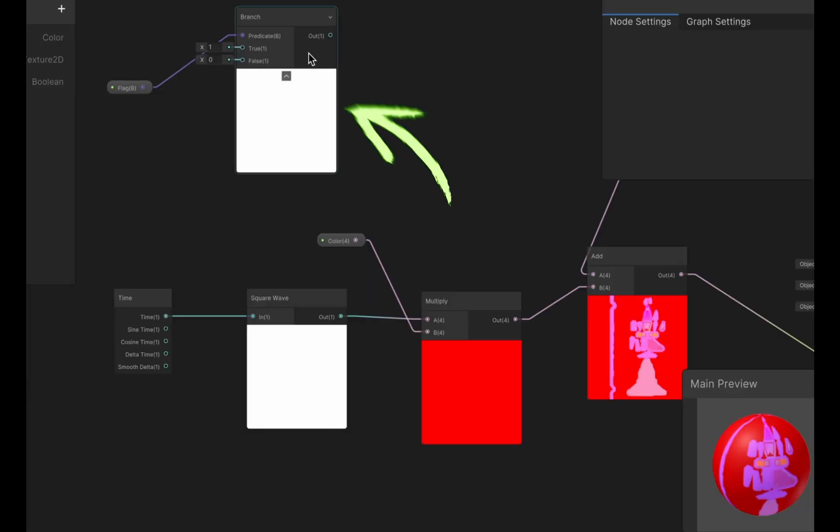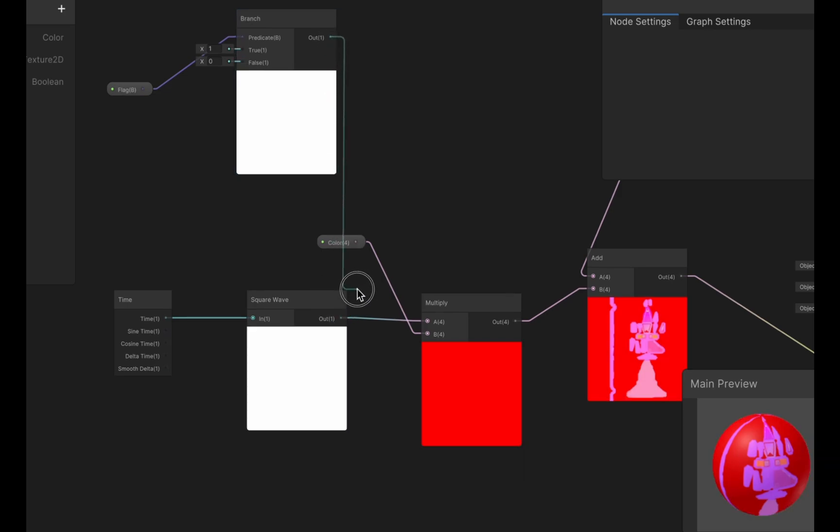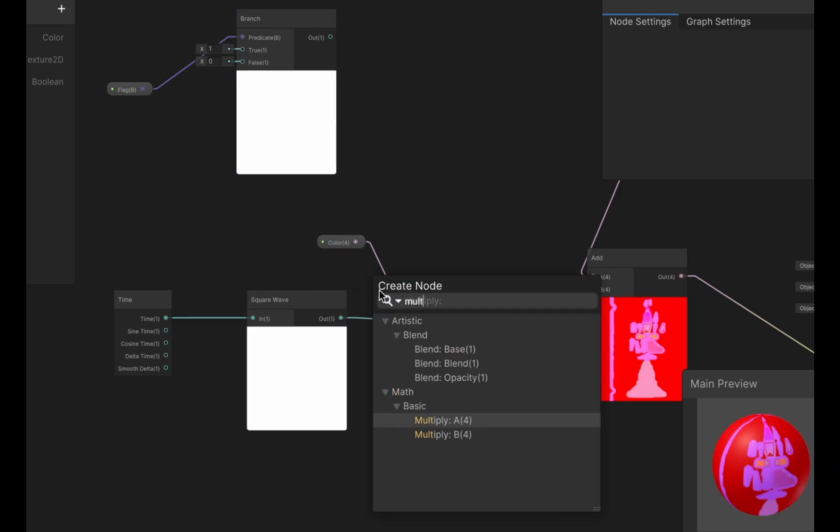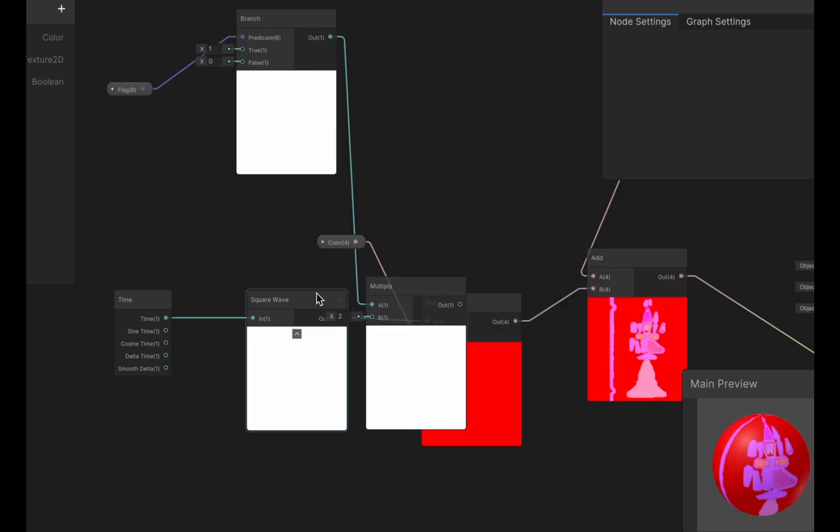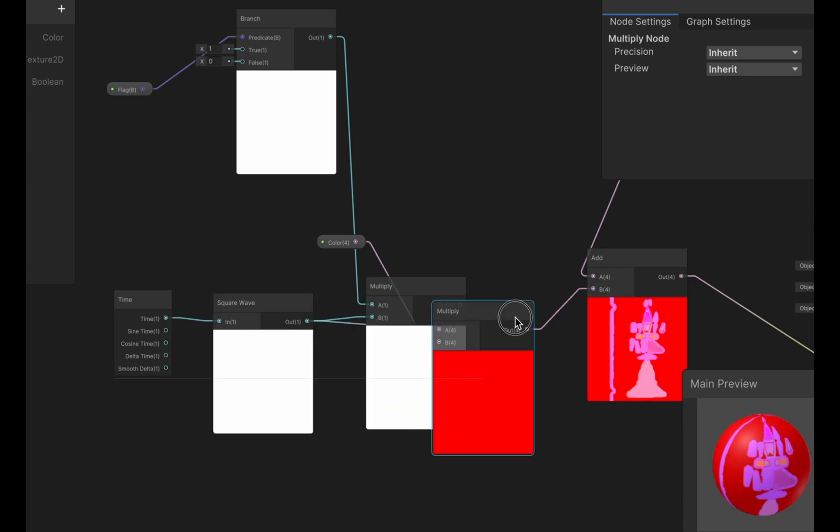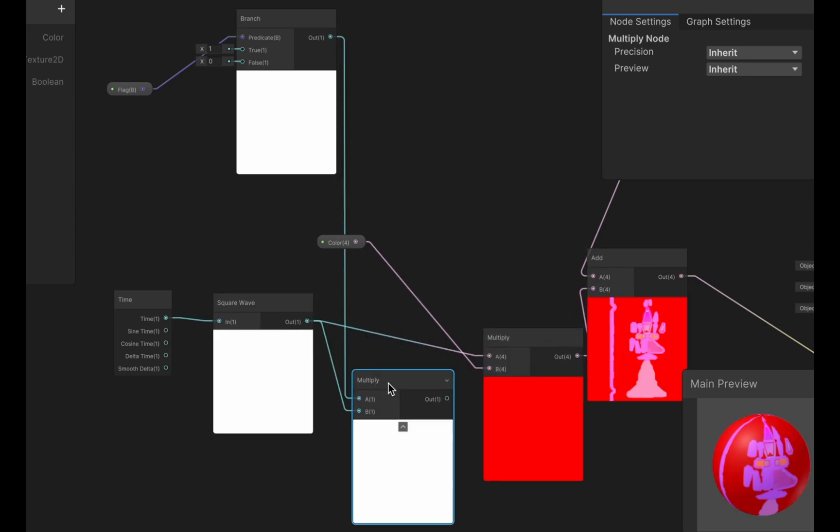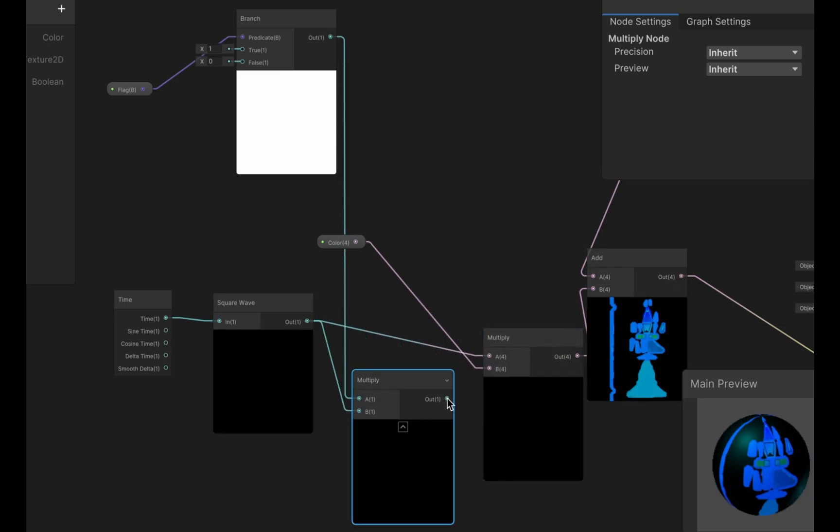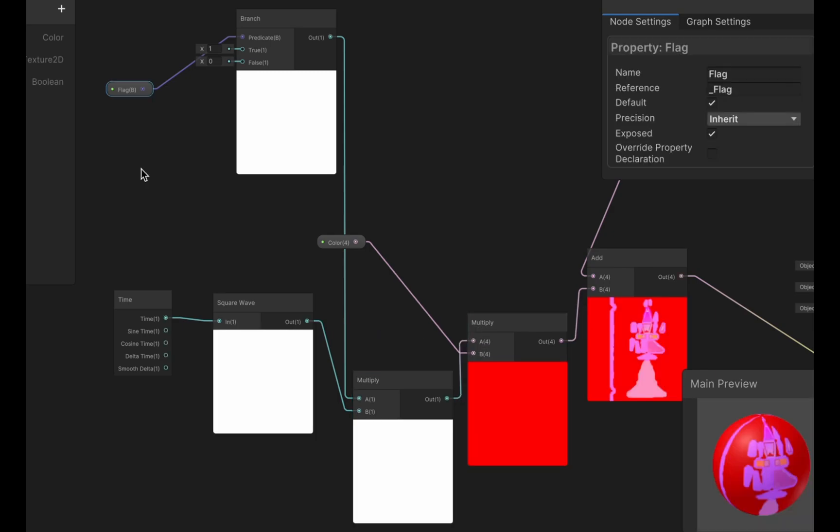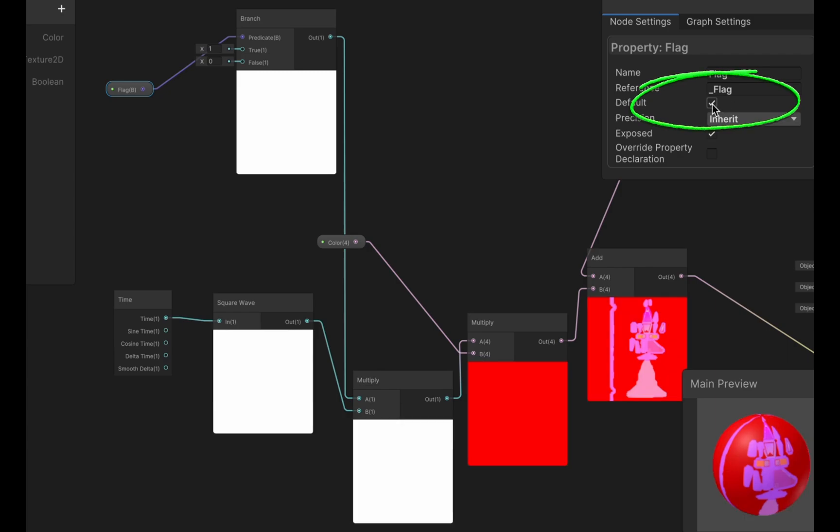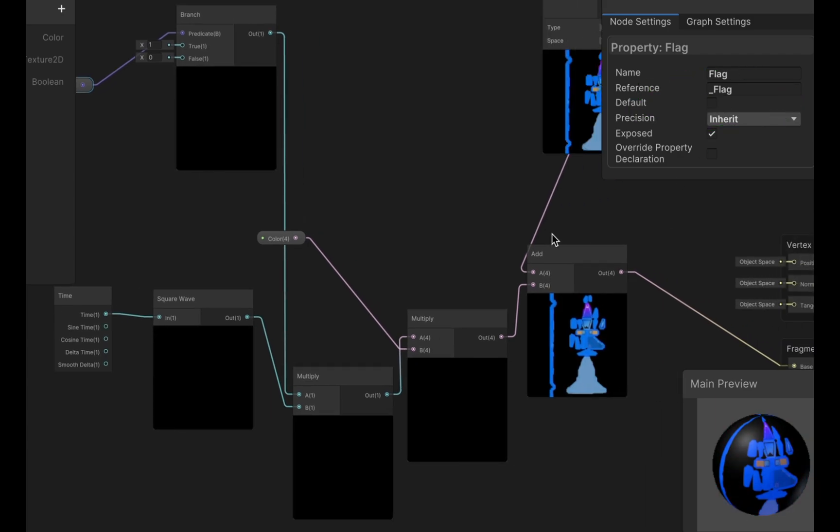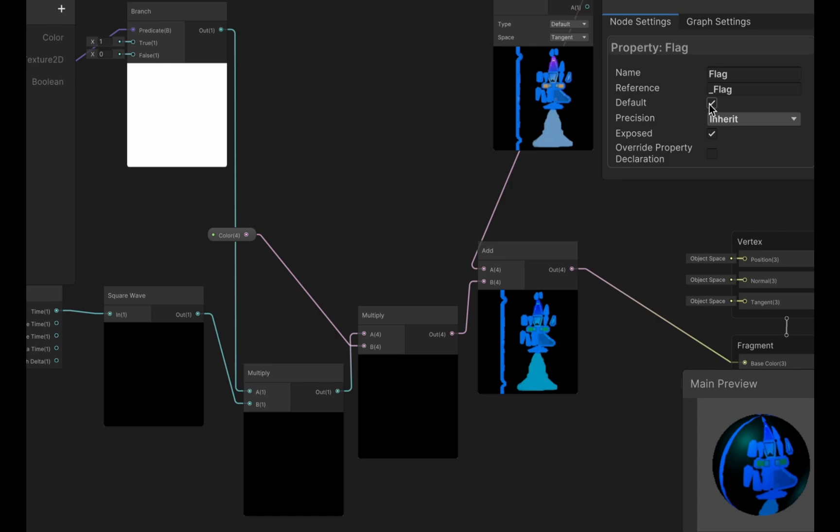So we have our branch node here, we can now multiply it by the output of the square wave and take the output of this and feed it into the multiplication of the color. We can now turn off the flashing effect by toggling this value in the predicate on or off. So we turn it off it's not flashing and if we turn it on it is flashing.